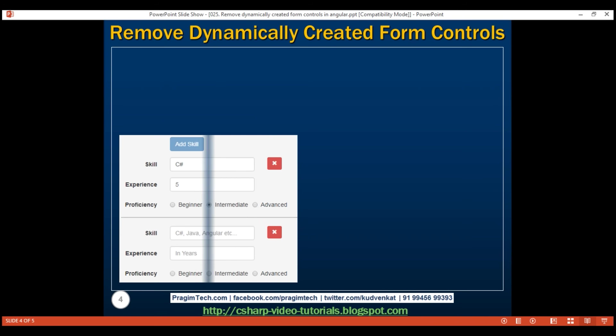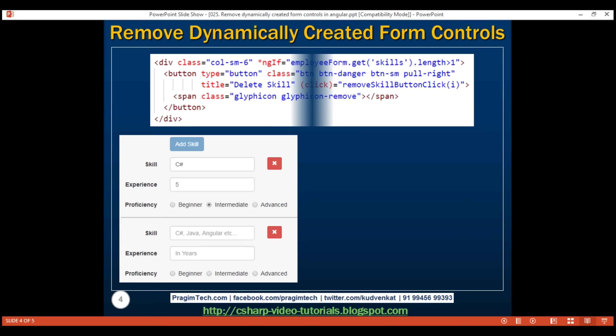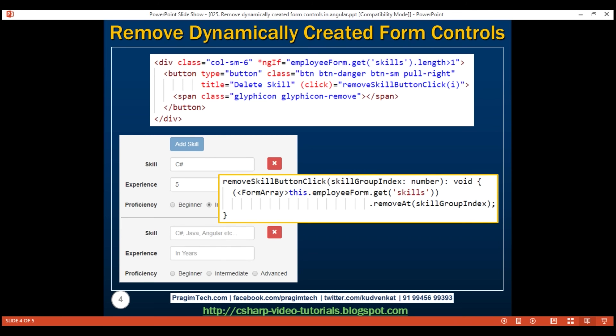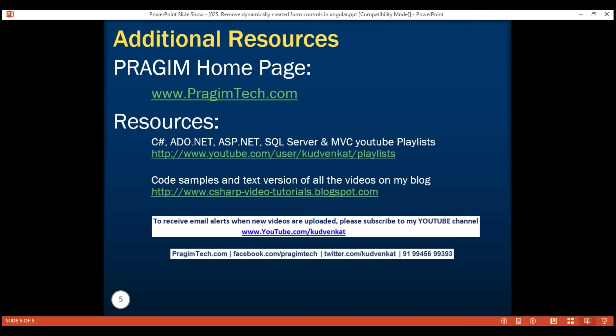On this slide, we have the HTML and the code to remove dynamically created form groups and form controls. That's it in this video. Thank you for watching and have a great day!